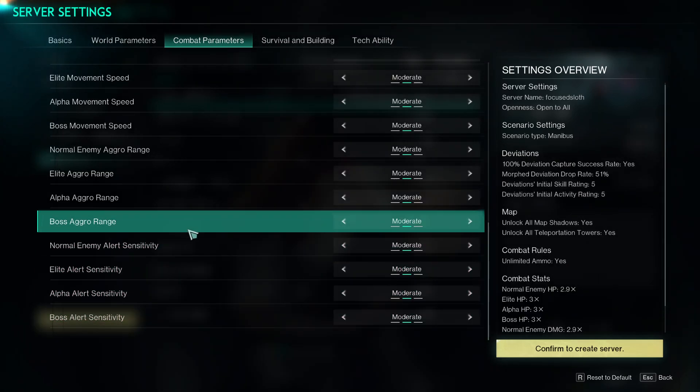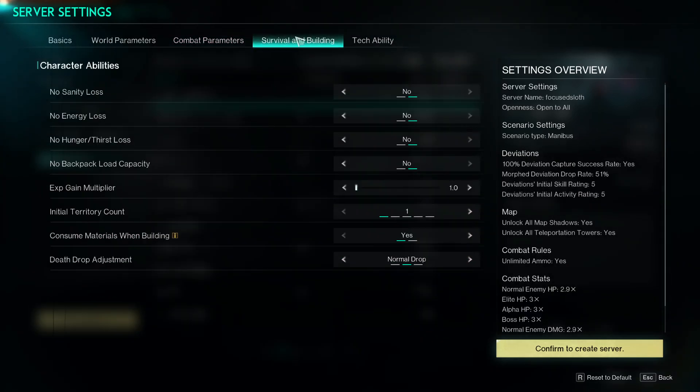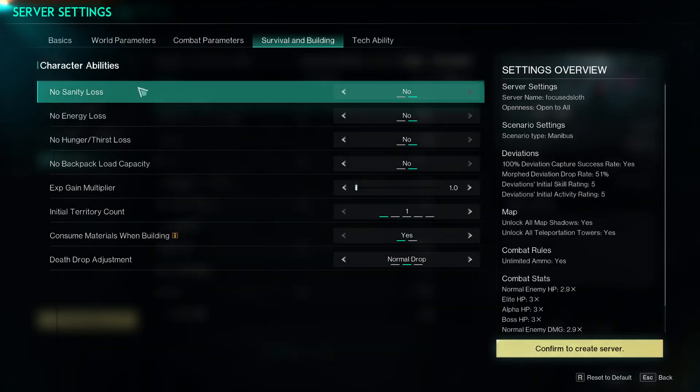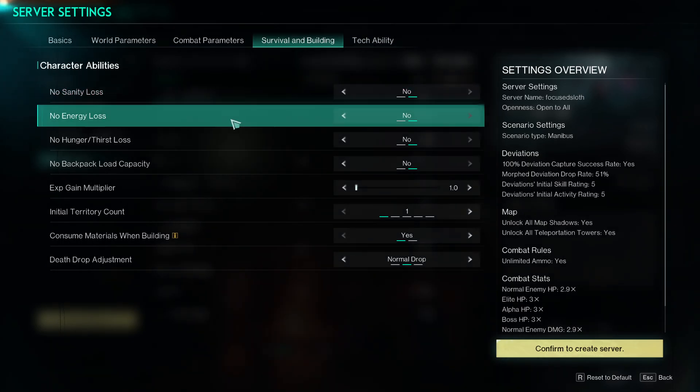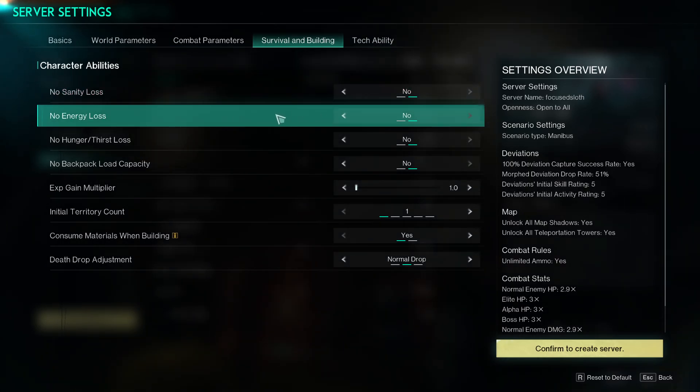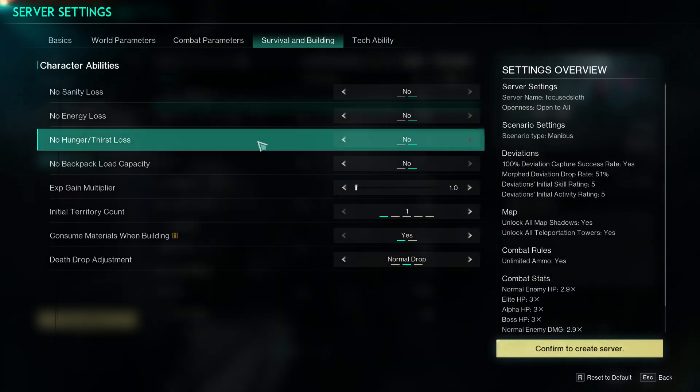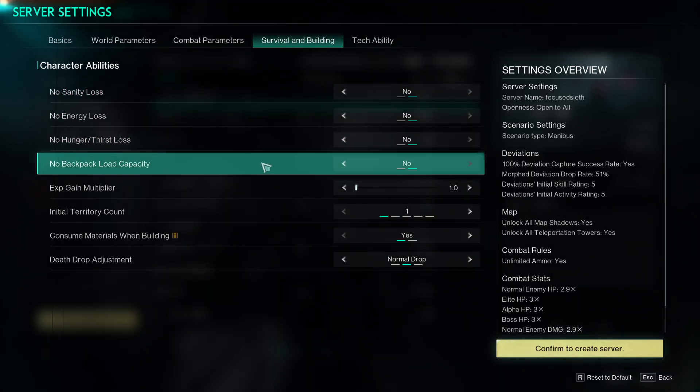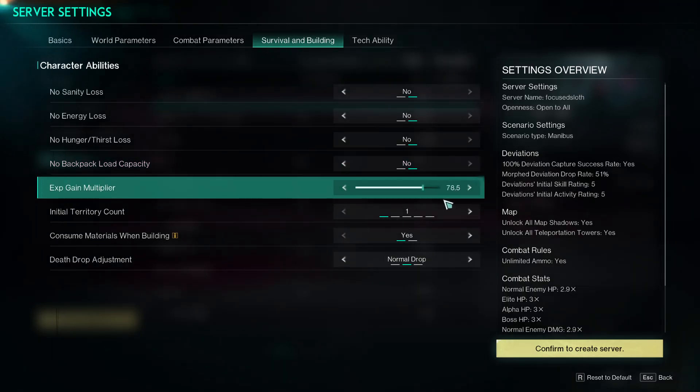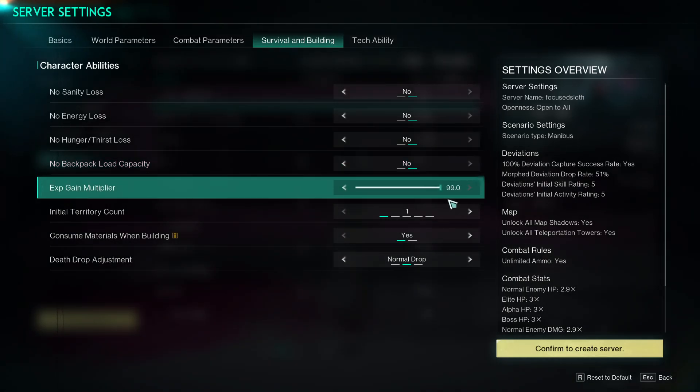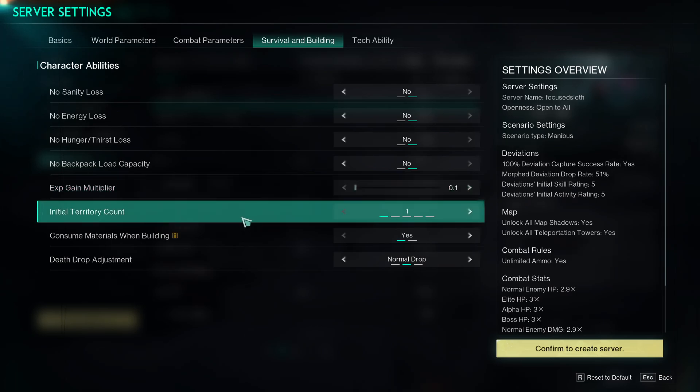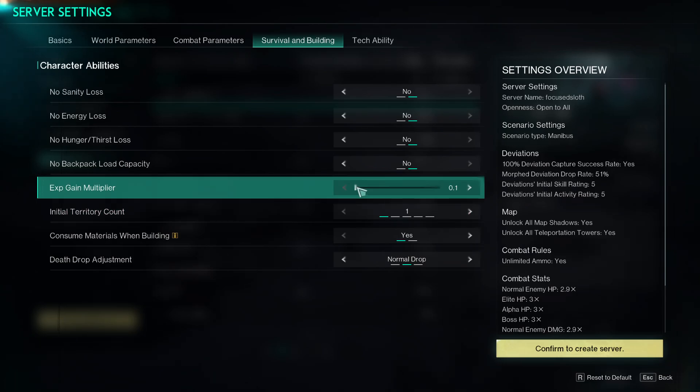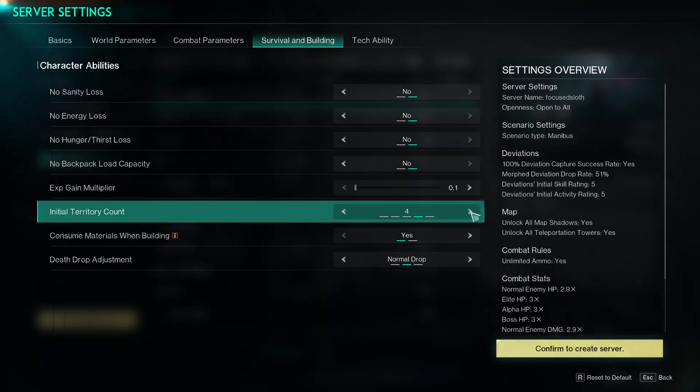If you're going to survive on building, you can have no sanity loss if you want, no energy loss, no hunger or thirst, no load capacity. You can change that. You can have up to 99 times experience gain if you so wish. You can choose how many territories you can have as well, so this is your initial territory count.